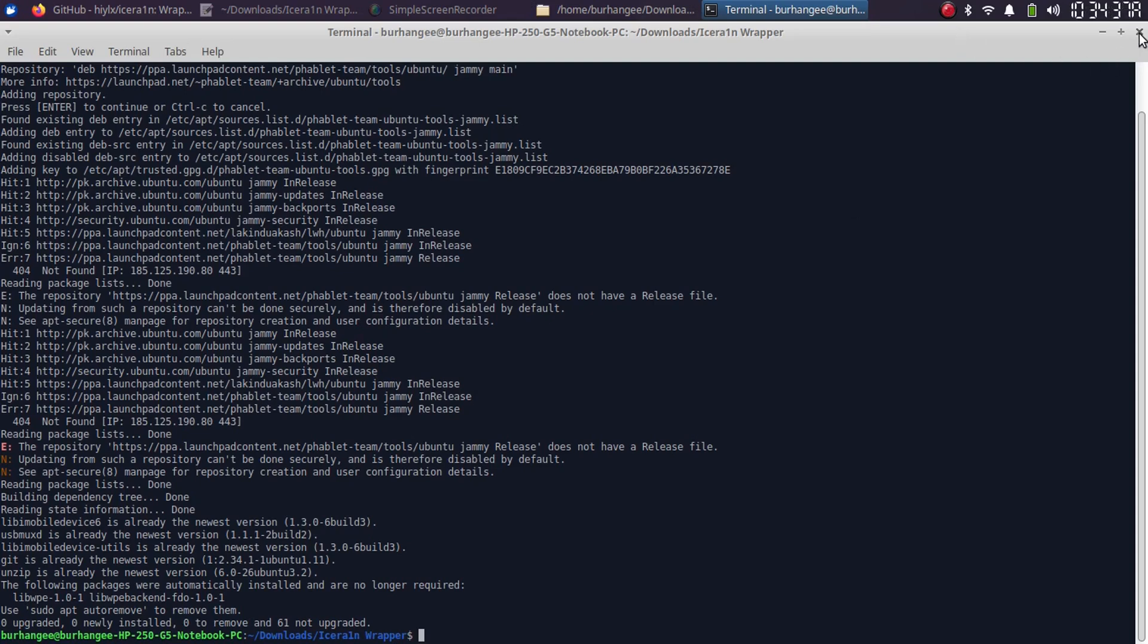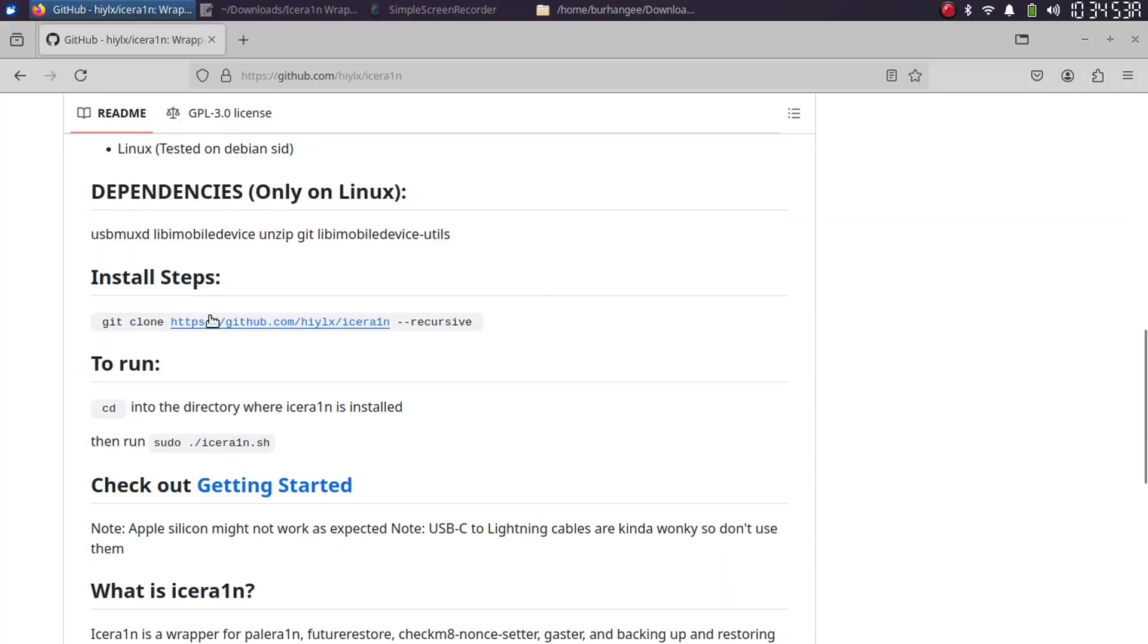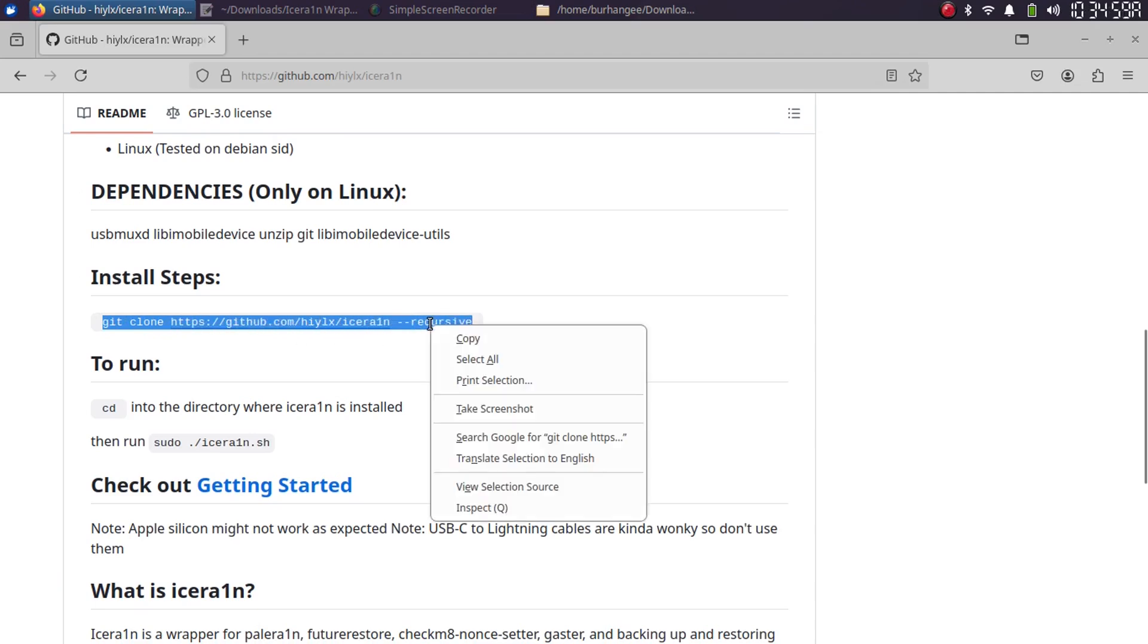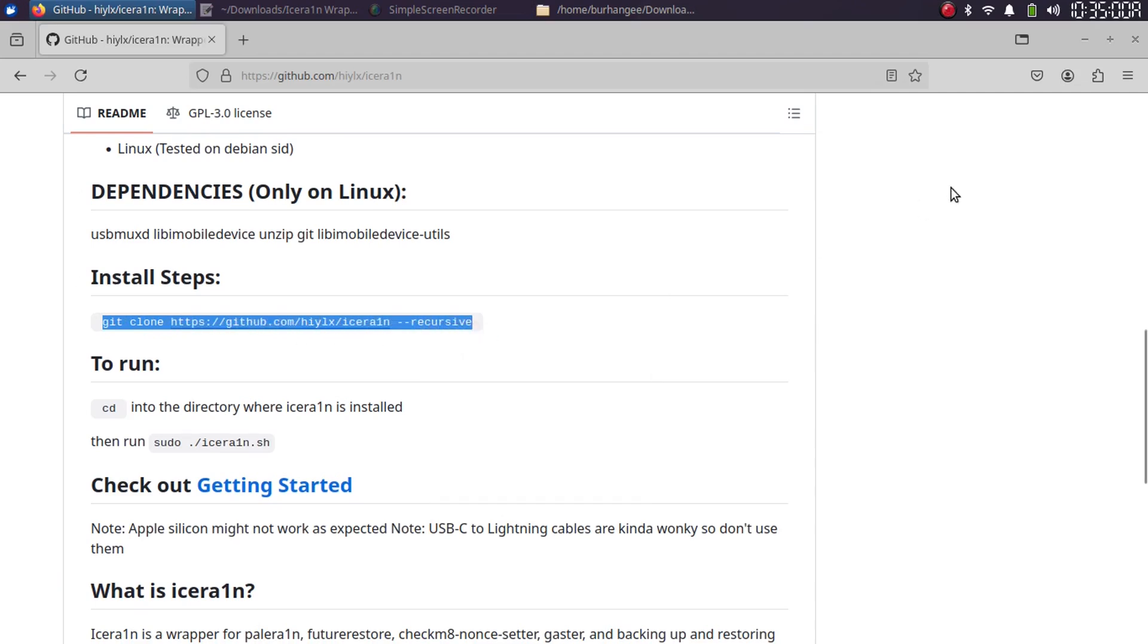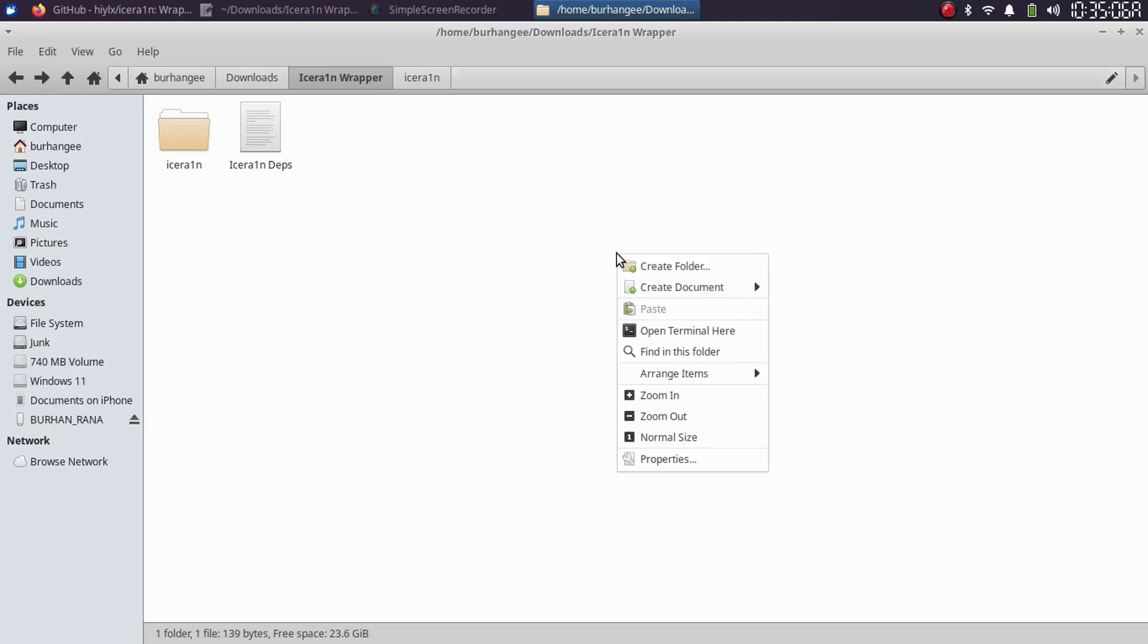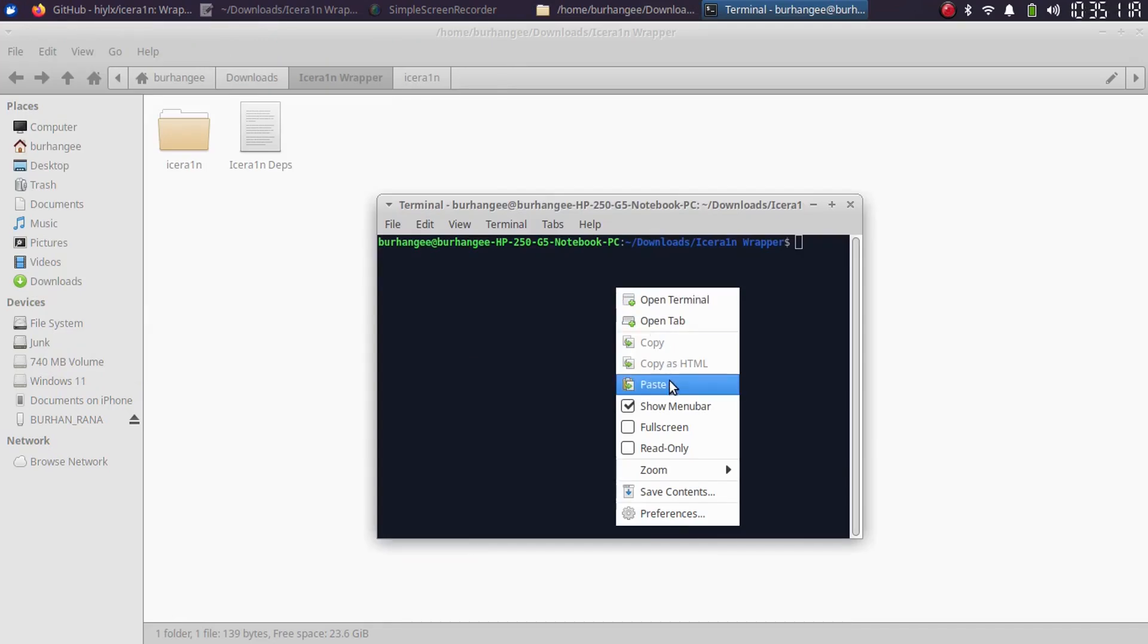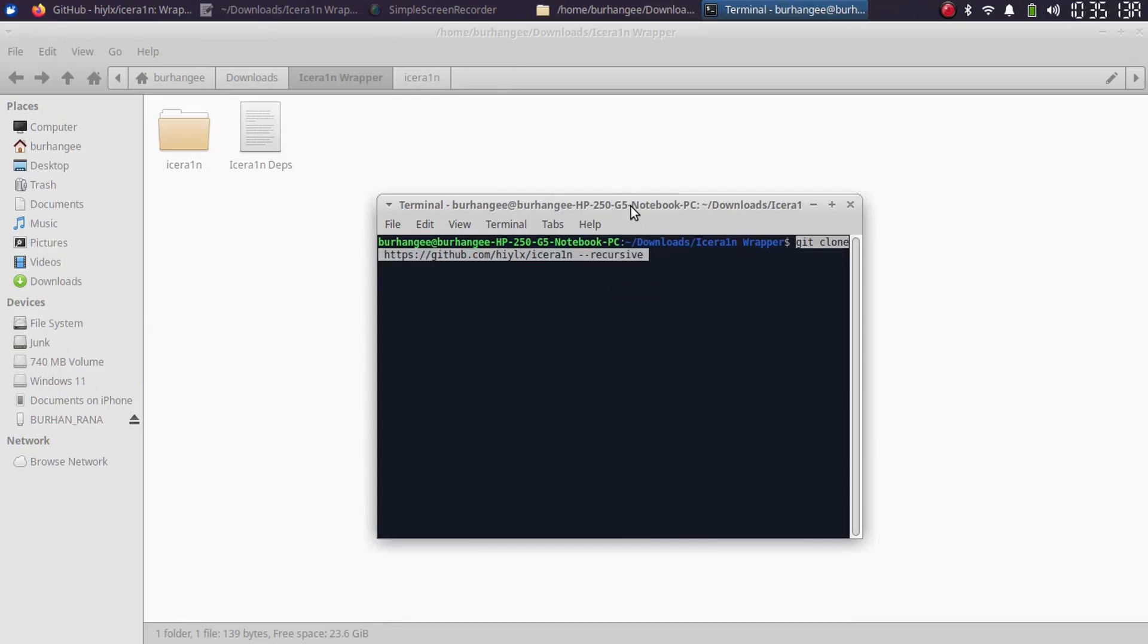You can close out of this terminal. Once the dependencies are done, you will simply copy this command here which will clone it to a folder. Now simply select a folder, then open a new terminal, paste the command here, and press enter. Once complete, it will clone this folder here as IceRain.